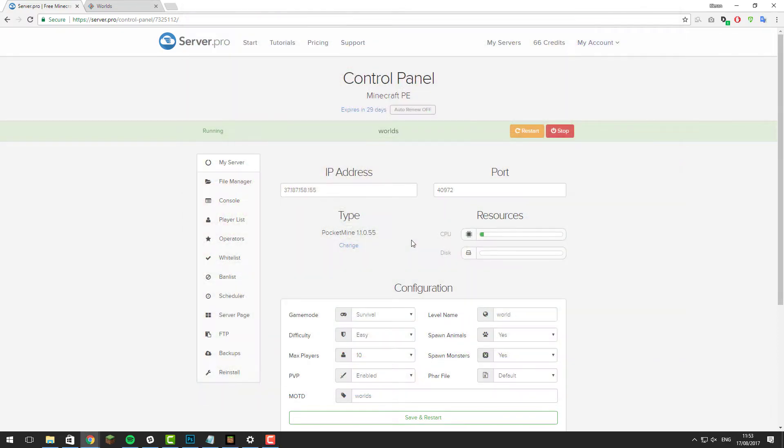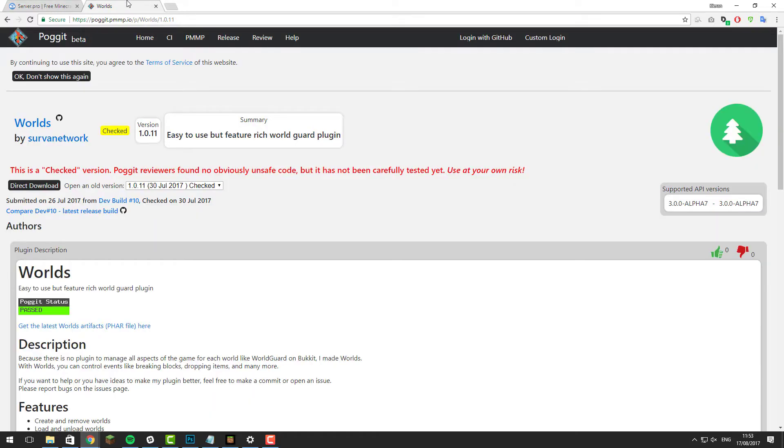The first thing that you'll need to do is go to the control panel for your Minecraft server and you'll need to make sure that you're running PocketMine as we're going to be installing a plugin called Worlds, and there'll be a link to this page down in the description below.